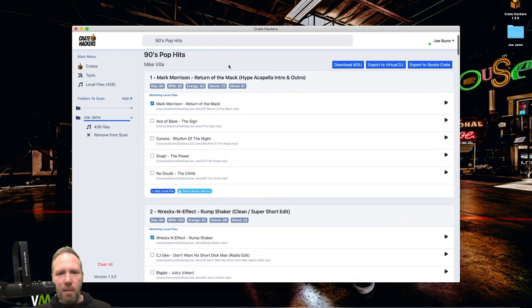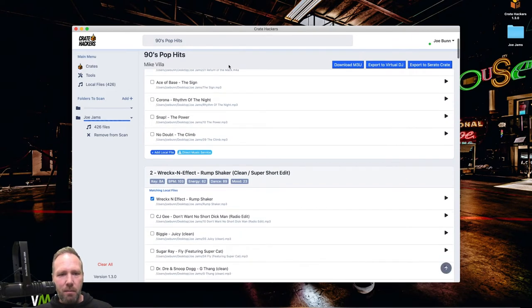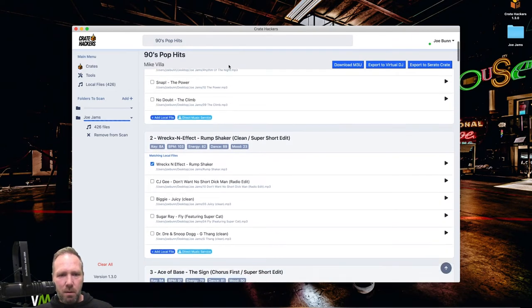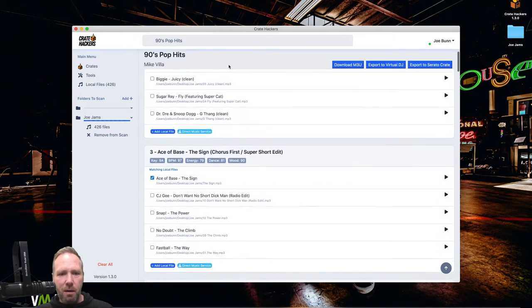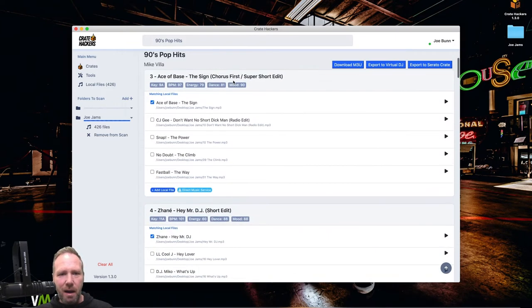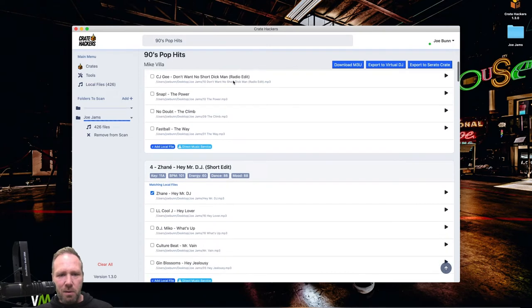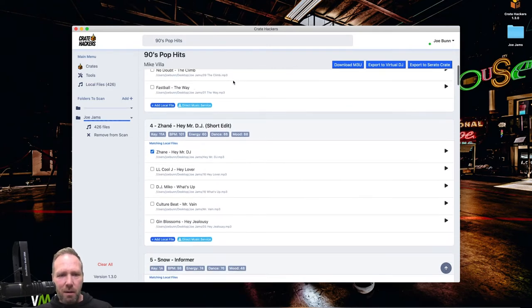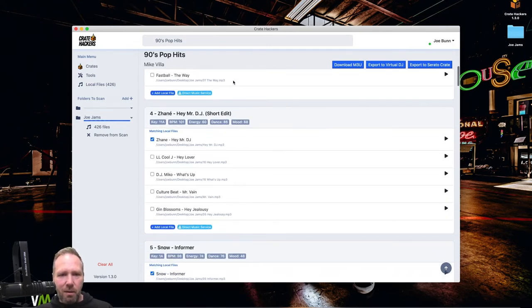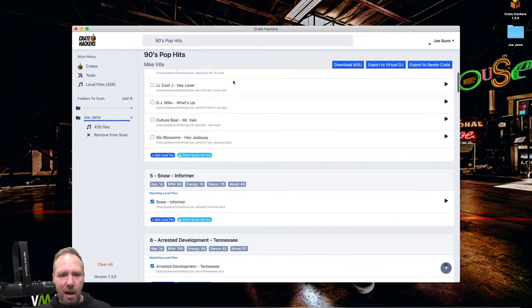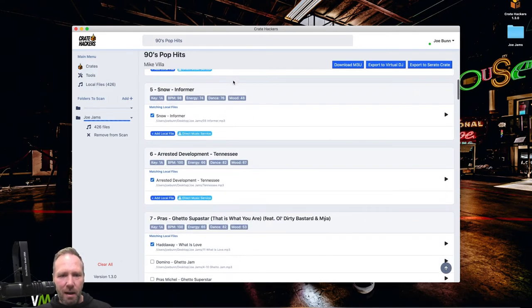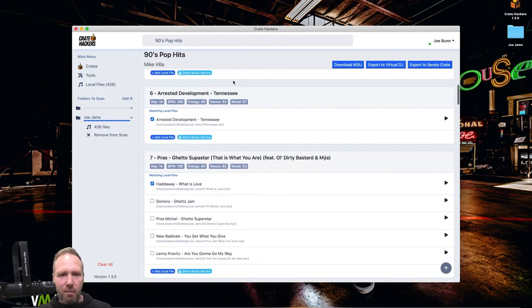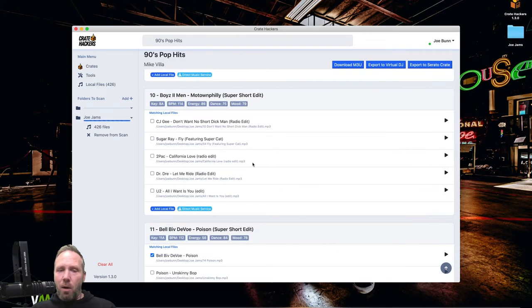And check this out. So return of the Mac. I've got it. Rex in effect. Rump shaker. I've already got it. Ace of bass. The sign. I've got it. See where the check mark is. You can see I've got it. It says where it is. Everything. John A. Hey, Mr. DJ. Got it. Snow. Informer. Got it. Arrested Development. Tennessee. Got it. Okay. So for whatever reason, I don't have Motown Philly.